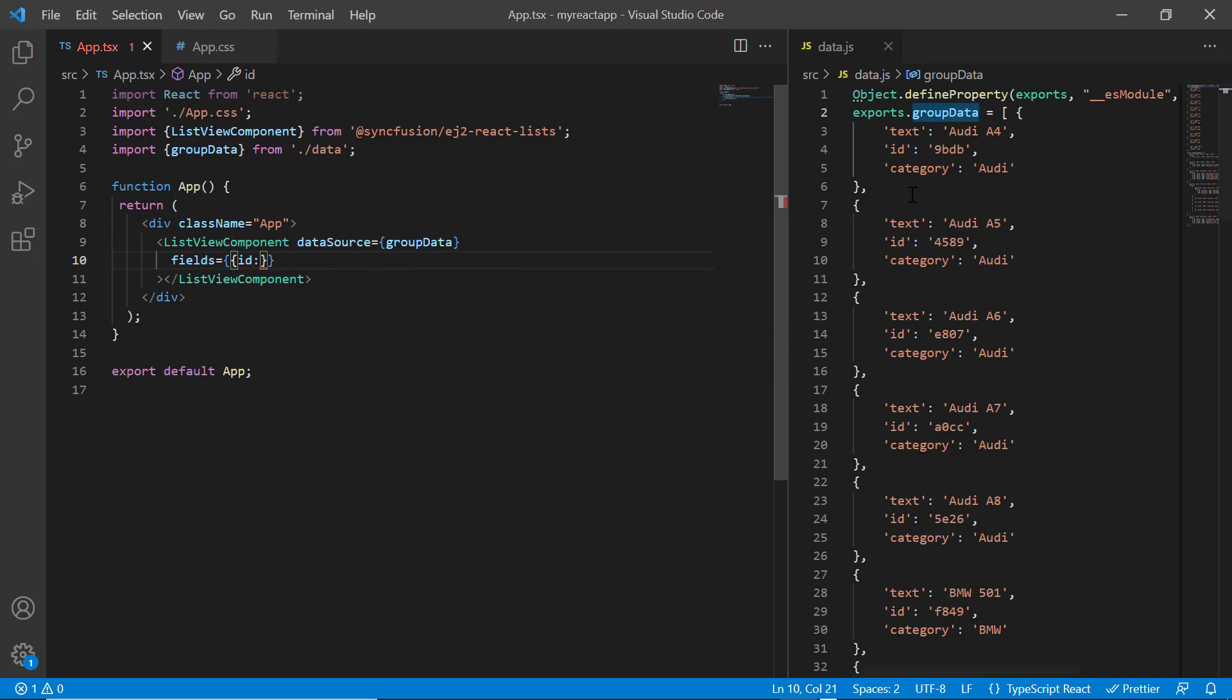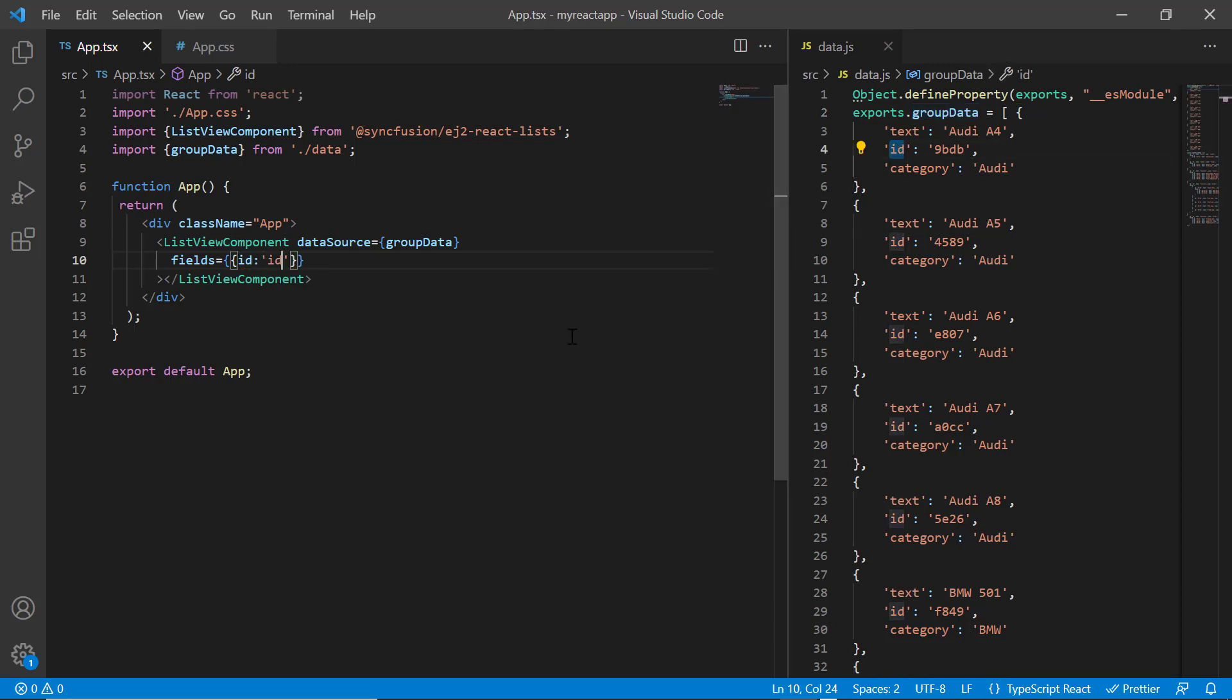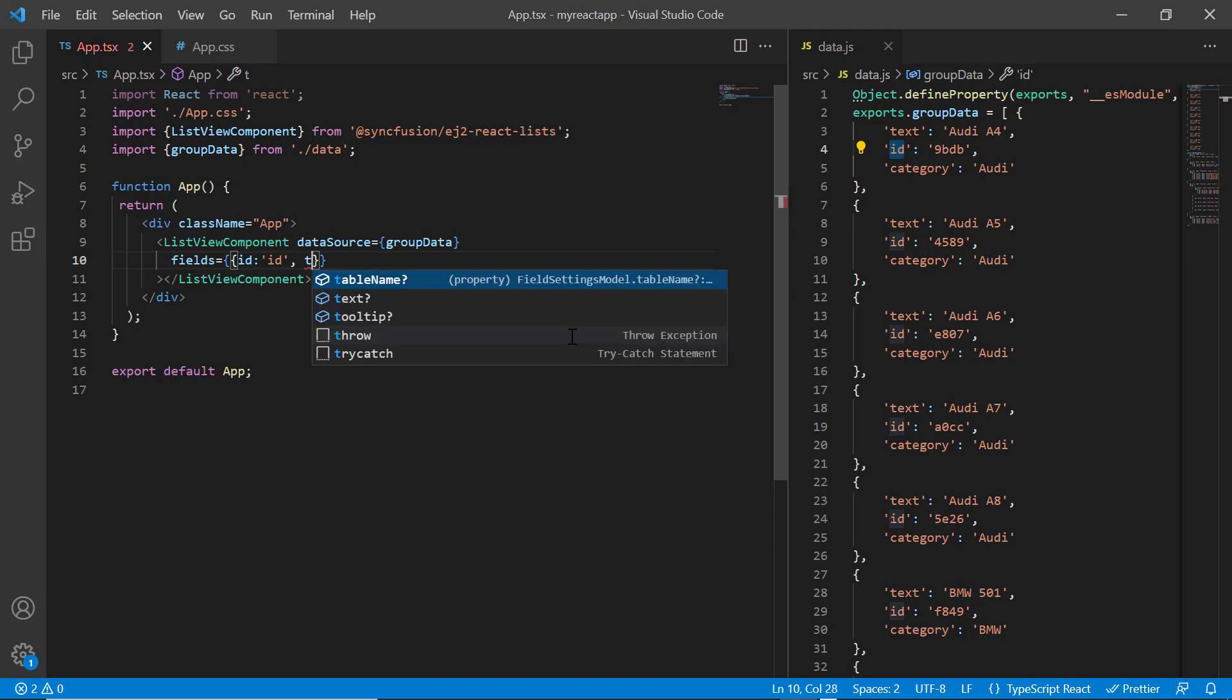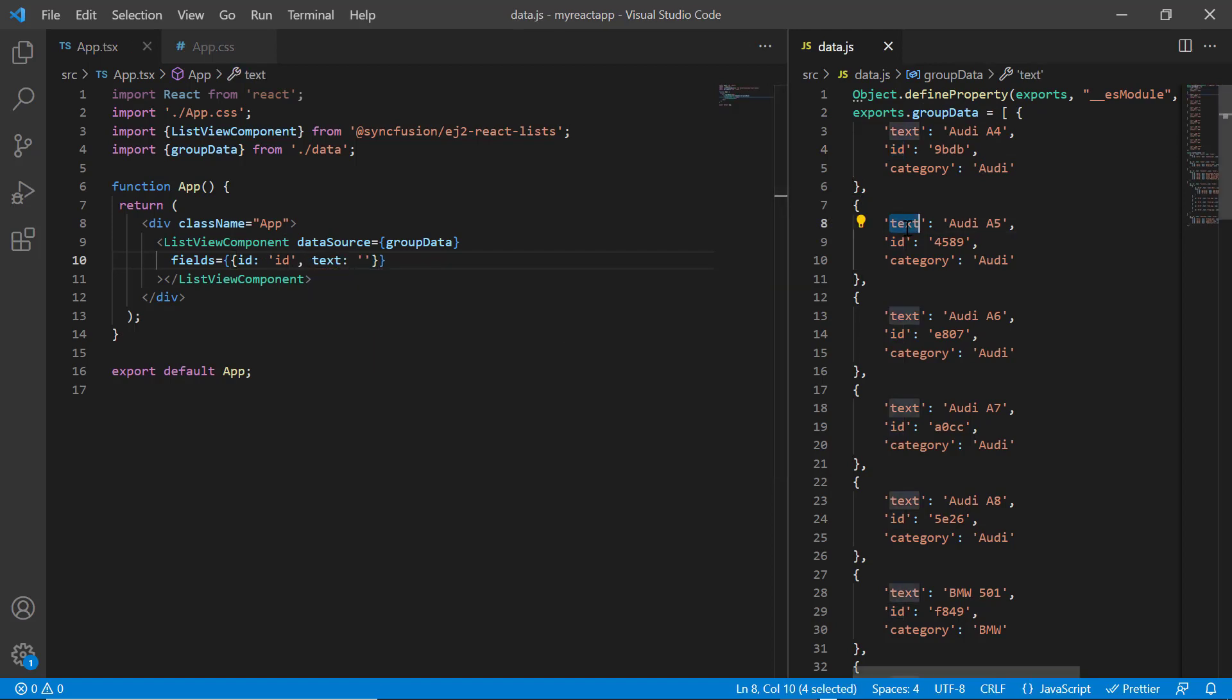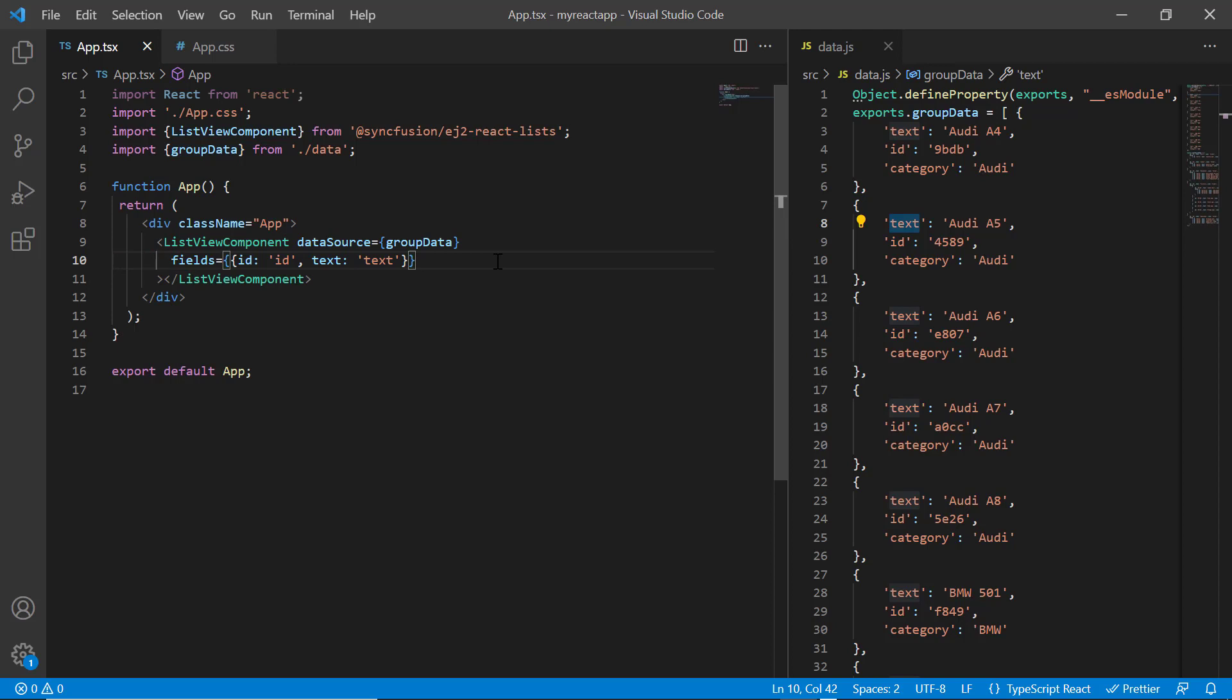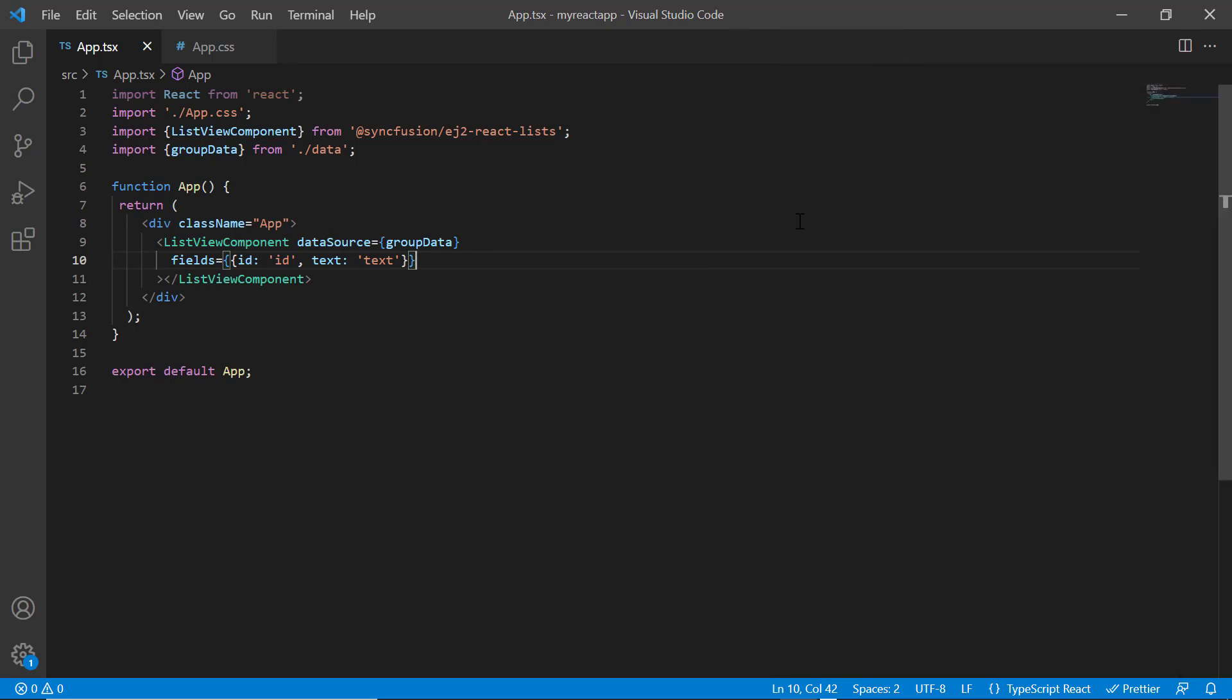ID field is used to map the ID attribute of the list item in the data source. Here, I map this ID field. Text field is used to map the list item display name. Here I map this text field. Notice here, the data source field name is the same as the property name. In this case, field mapping is not necessary, but to explain the concept, I have done the mapping here.